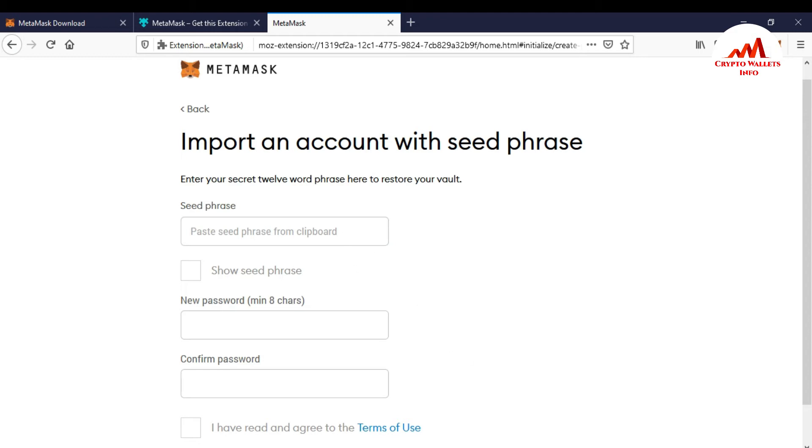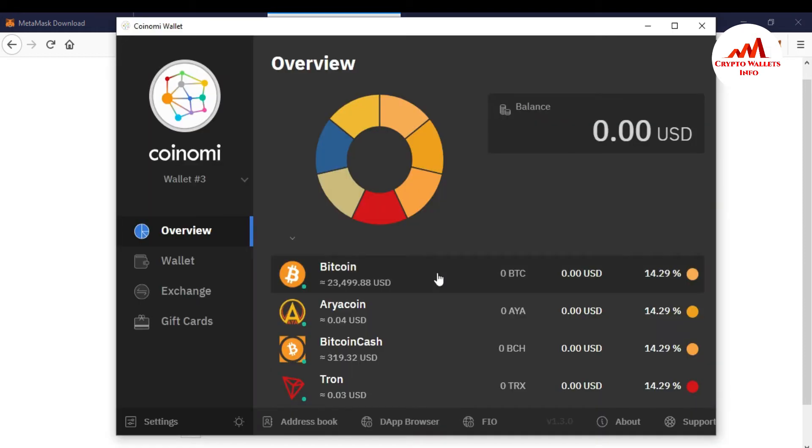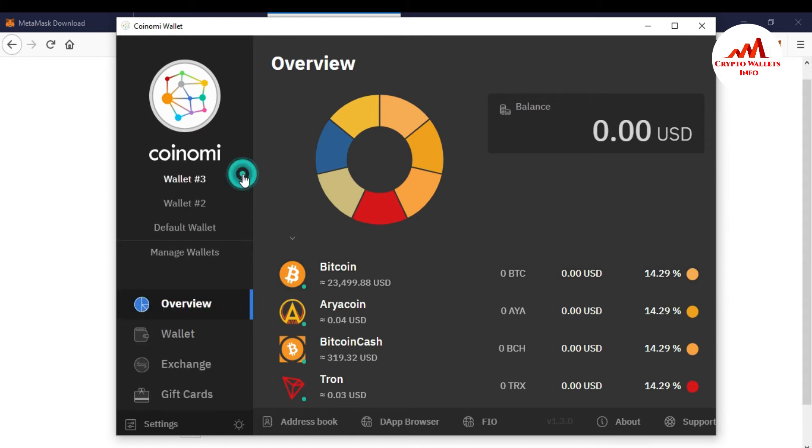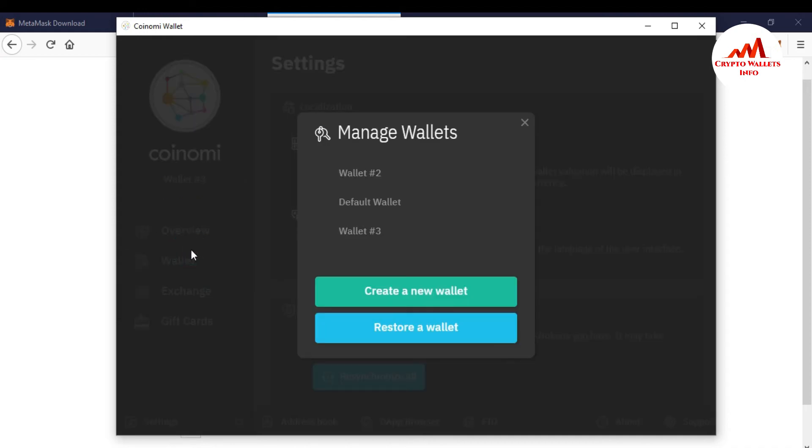So enter your secret recoverable phrases here to restore your wallet. So I'm going to open my Coinomi wallet and get my recoverable phrases or 24 word phrases. Let's suppose I need to import my wallet number two. So click on manage and click on wallet two, backup.